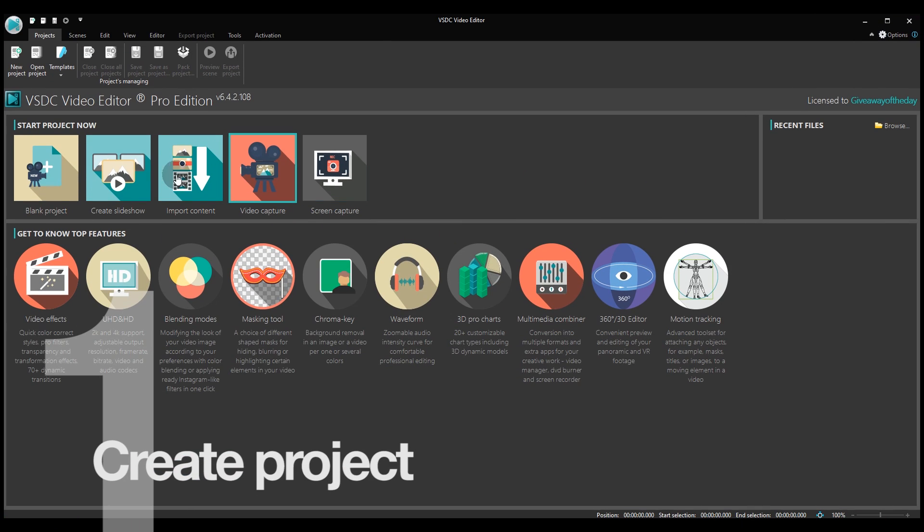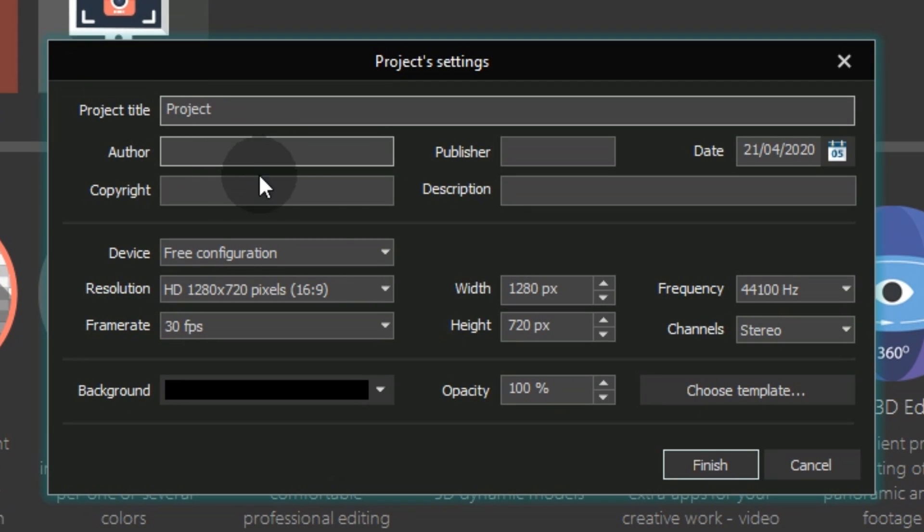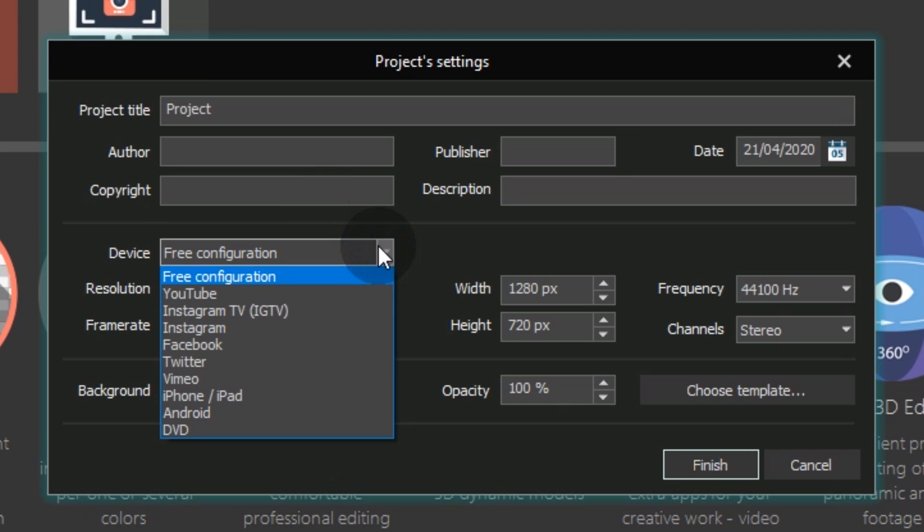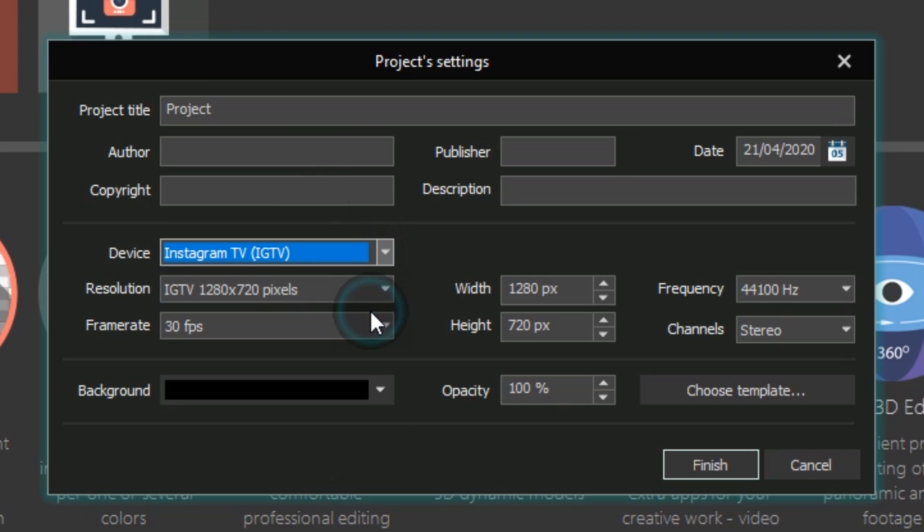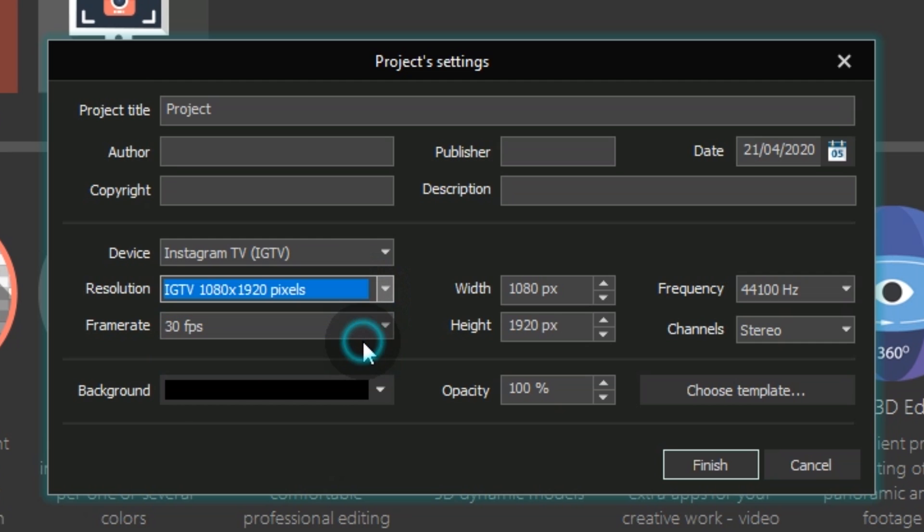1. Create a new project. Go to the device menu and select Instagram TV. The resolution should be 1080 by 1920.